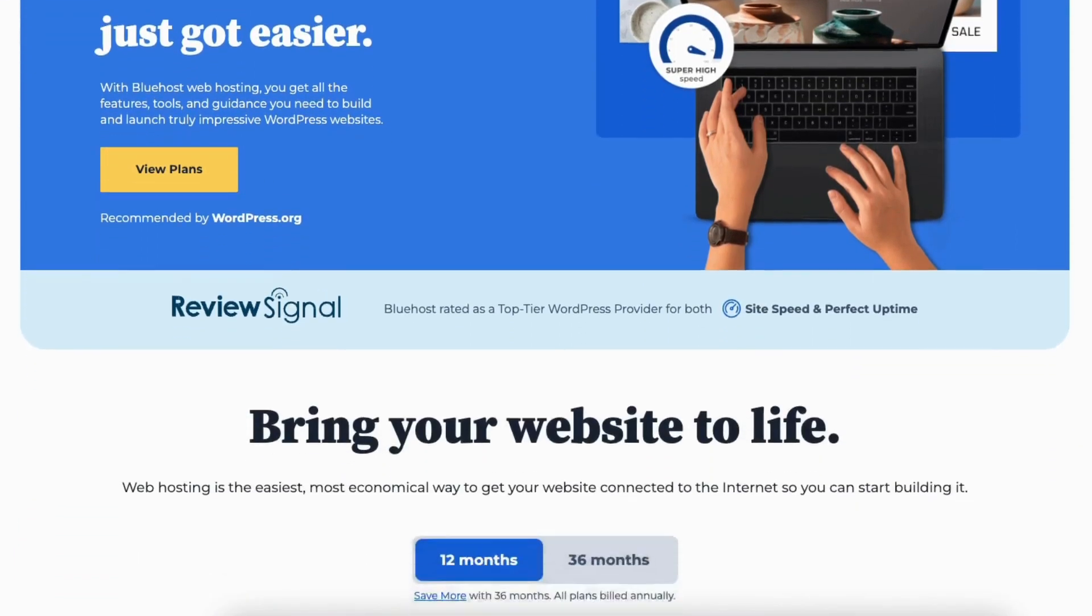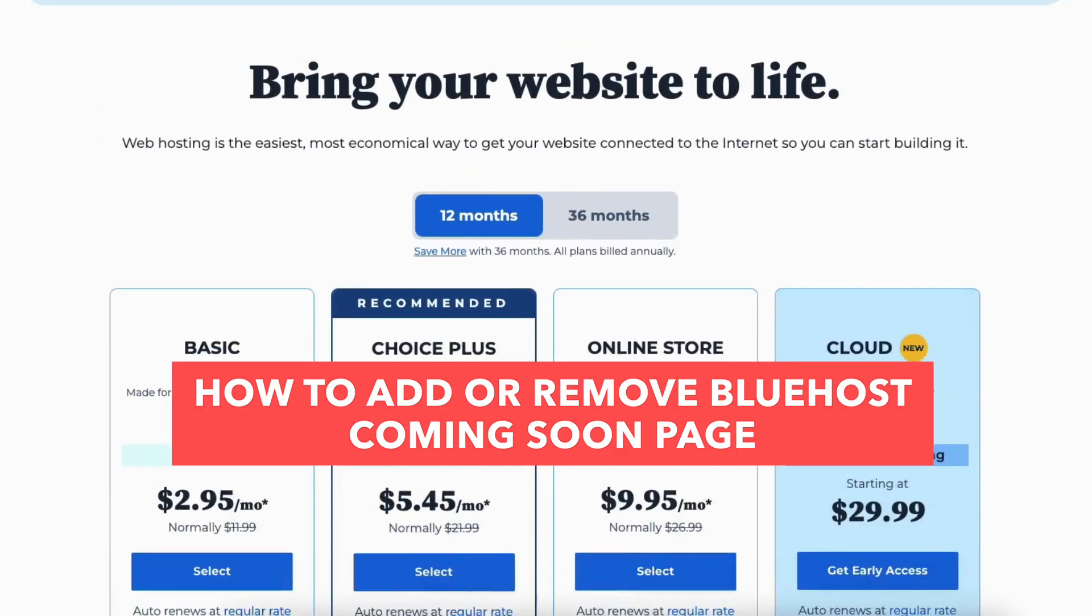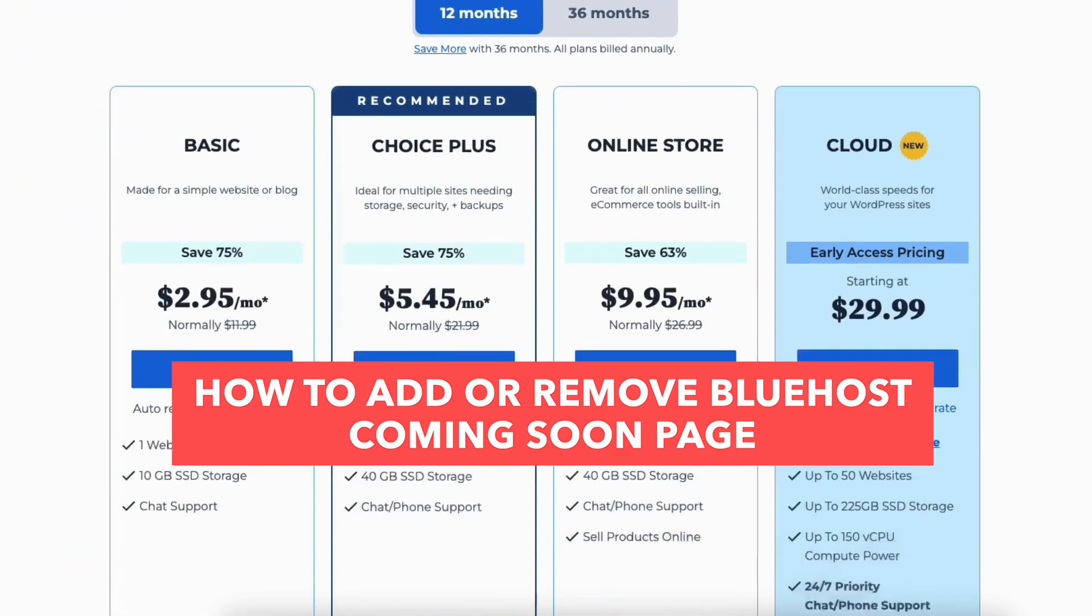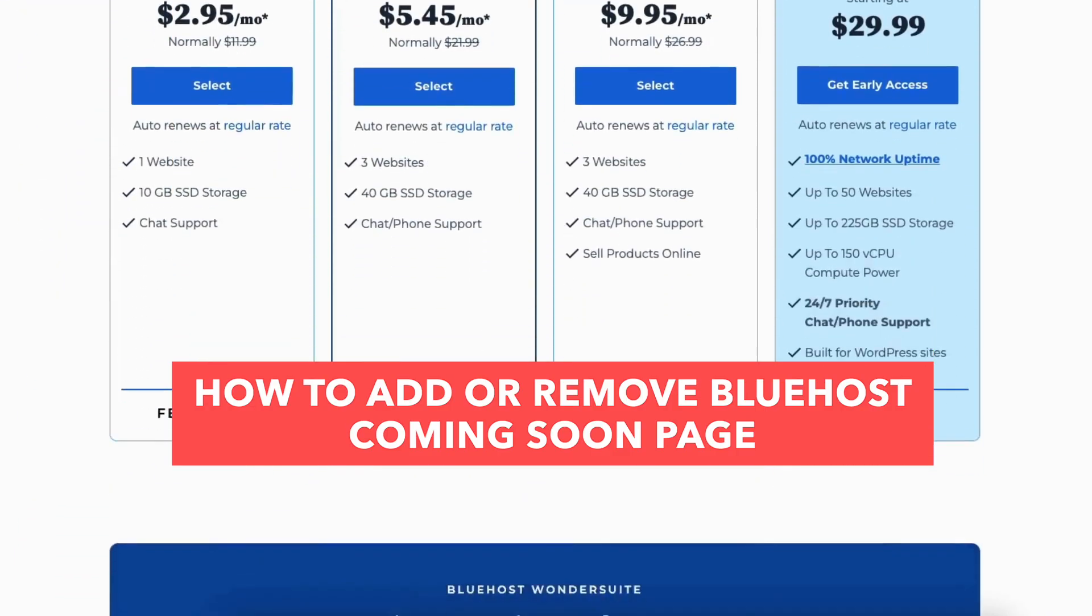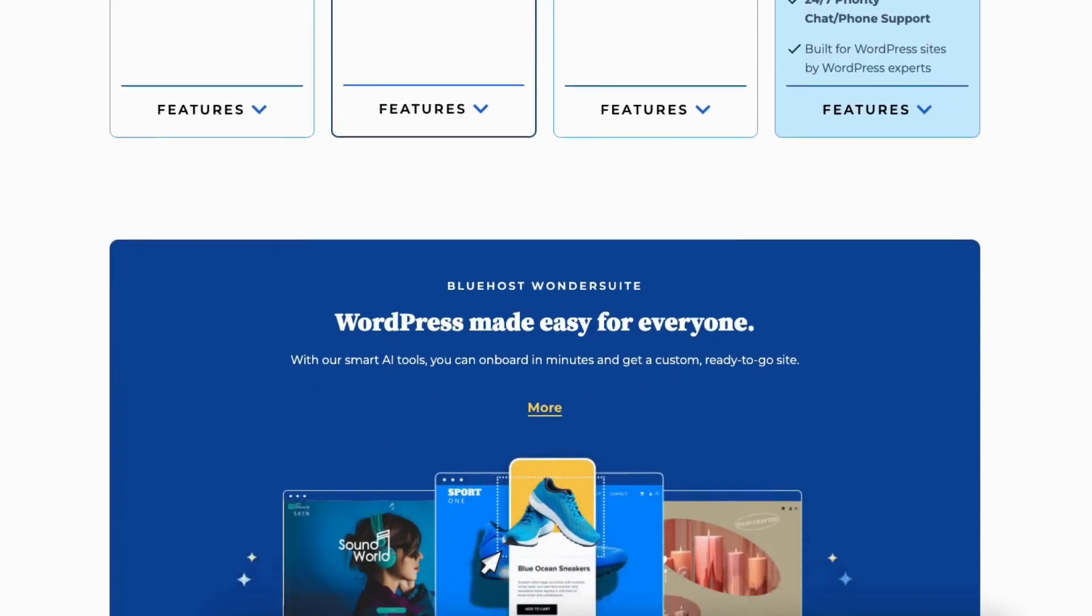In this video, I'm going to be going over how to add or remove the Bluehost Coming Soon page for your site. Adding or removing the Coming Soon page in Bluehost is a quick and easy process.